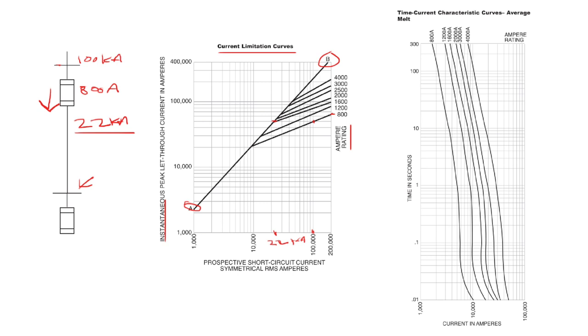This fuse is providing two different types of protection to the system downstream. One, it's limiting the let-through fault current, and two, as we discussed, it'll also be disconnecting the circuit from the system after a given time.